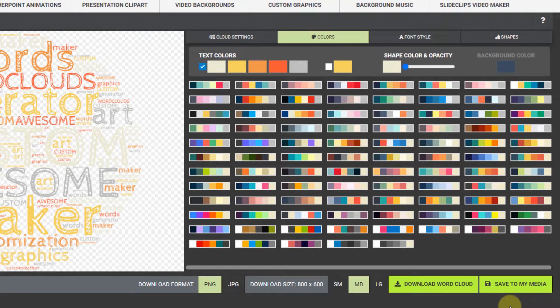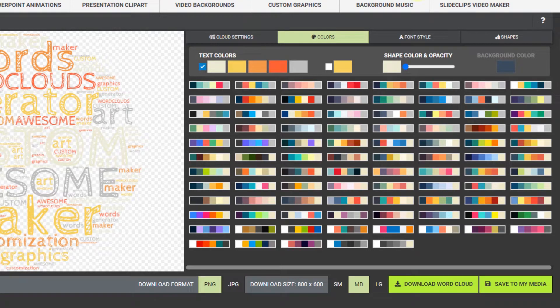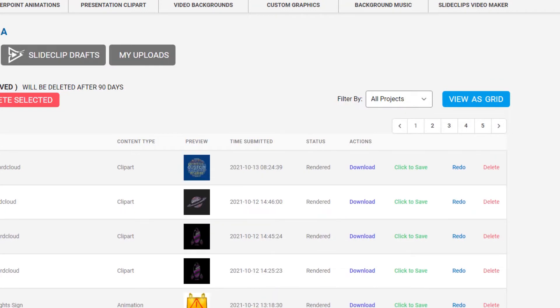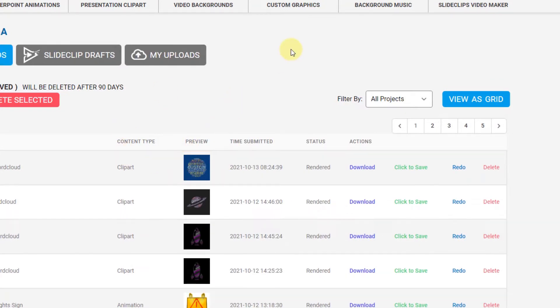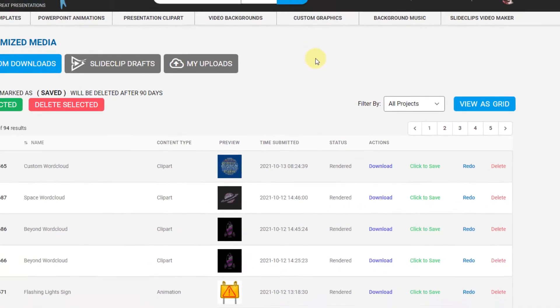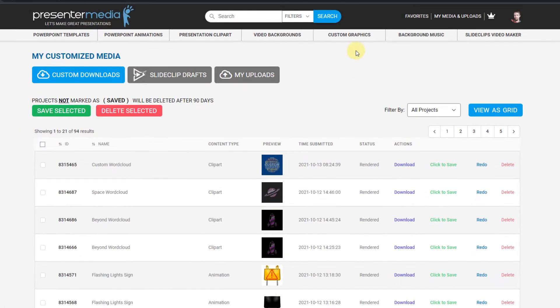It's saved to my media now. I'm going to go up to my media up here, where it says my media and uploads. You can see my word cloud is now saved and ready for me to access. Now I'm going to go into custom graphics.